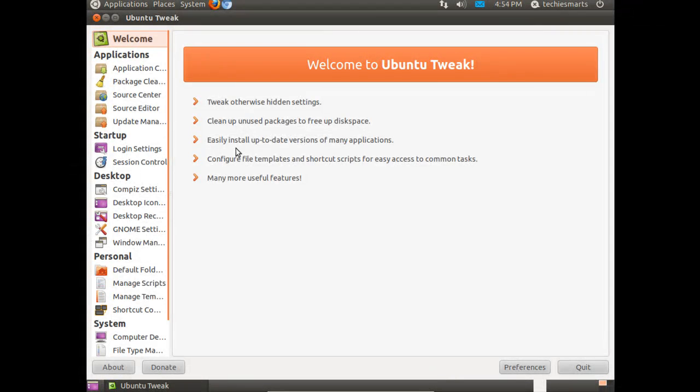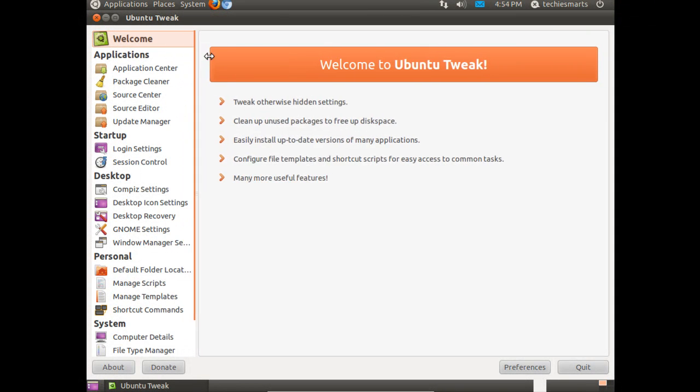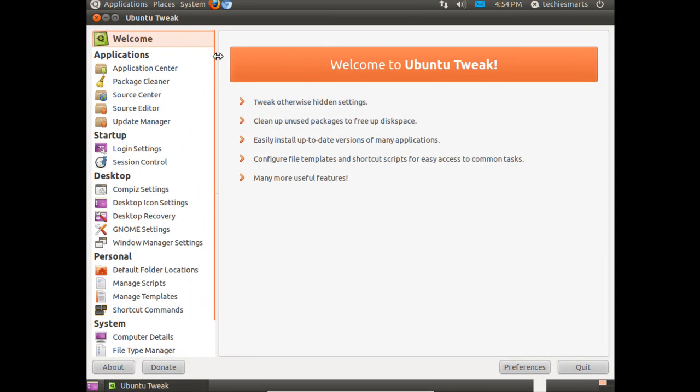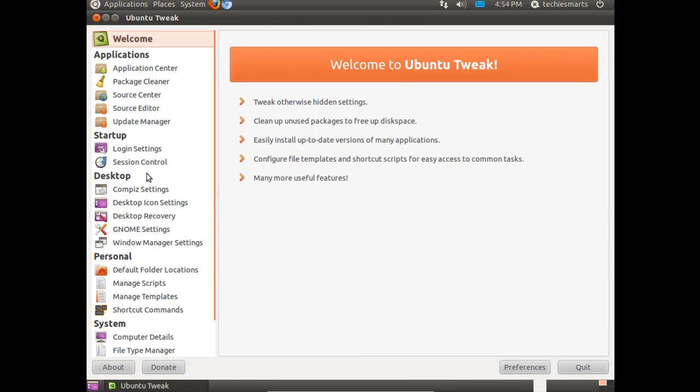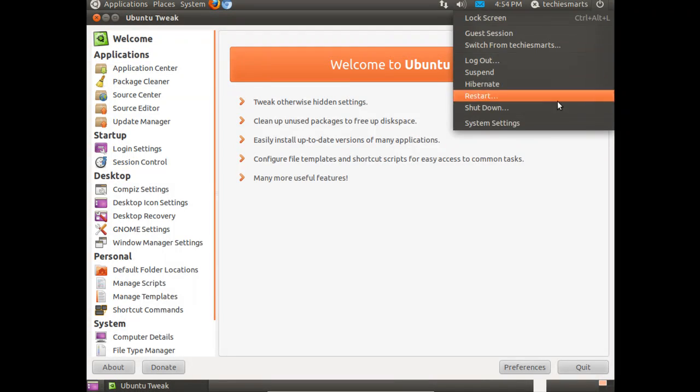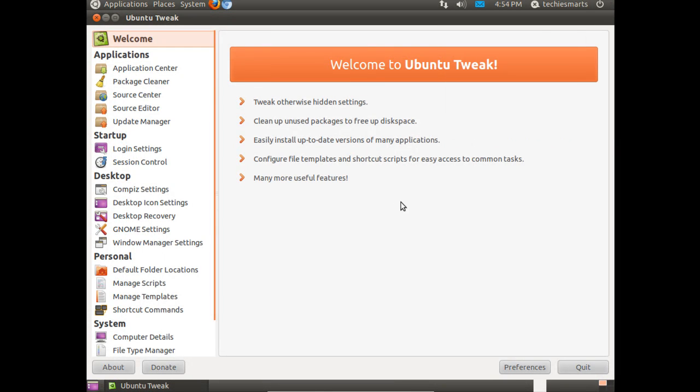Here we are, Ubuntu Tweak. Let's go ahead and double-click the title bar. That'll blow up the screen for us. As you notice, let's stretch that out. As you notice, there are a lot of choices in Ubuntu Tweak. It's pretty intuitive, pretty handy for a new user.